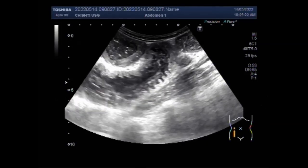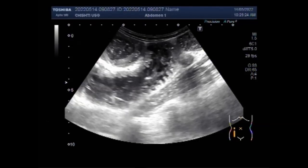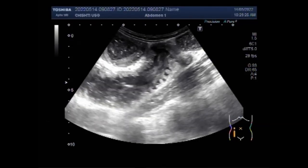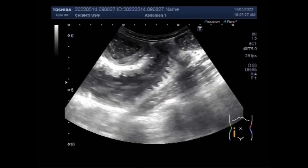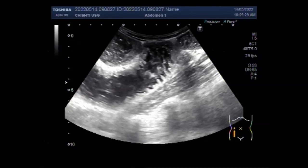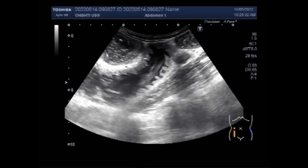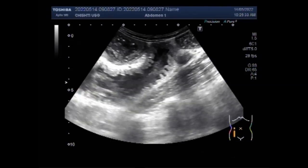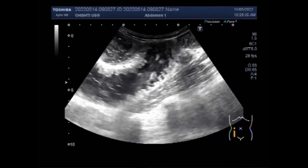You can see the intestinal contents moving in the ascending colon. They move forward, then come back, as there is obstruction.